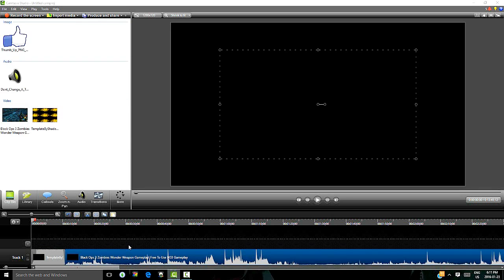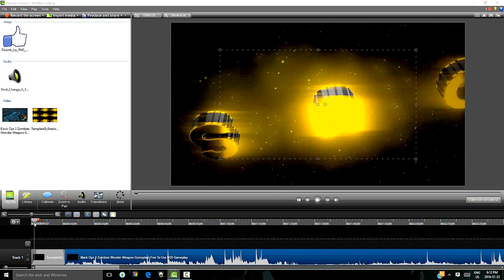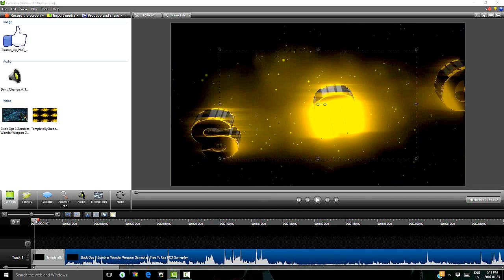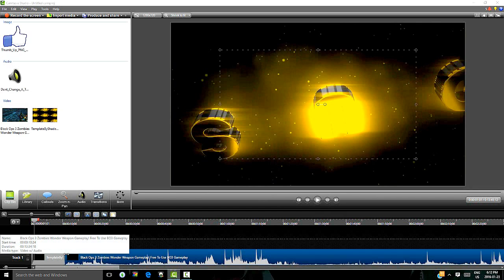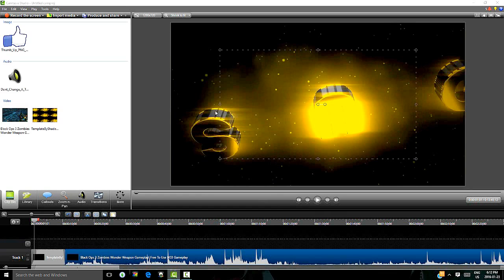And now since our gameplay is right here, the intro starts, it is kind of laggy. And then you got your main things down here.